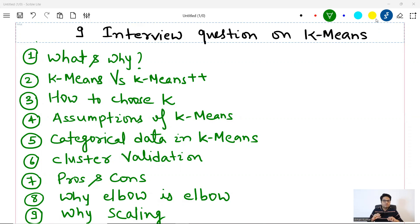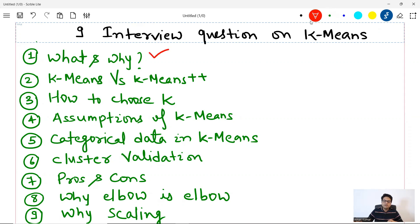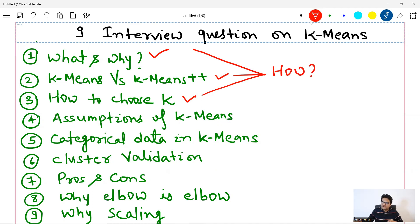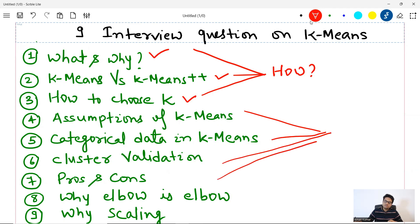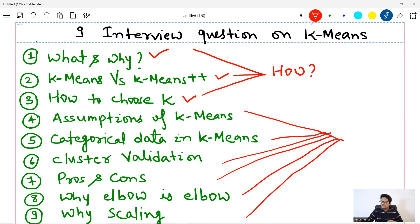In this video I'm going to explain how to answer the nine most frequent questions on K-means clustering. I'm not going to give you a bookish answer that you find on the internet — rather, I'm going to tell you how to sound professional, how to sound like an efficient data scientist. The topics cover: what and why of K-means, K-means vs K-means++, how to choose K, assumptions, categorical data, cluster validation, pros and cons, why elbow looks like an elbow, and why you need scaling.